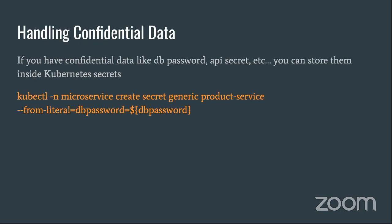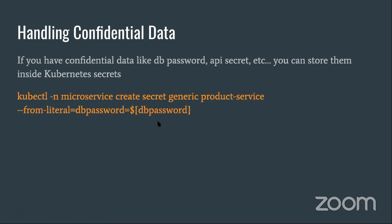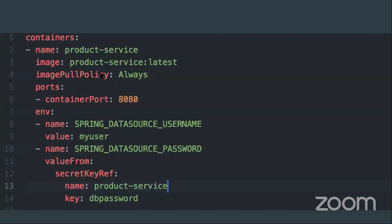What about sensitive variables? To inject sensitive information into the application, you can use Kubernetes secrets. For example, the DB password comes from Jenkins credentials. In your application, instead of using a static key-value, you reference the secret — for example, specifying the product-service-secret with key db-password. This way sensitive configuration is managed securely.